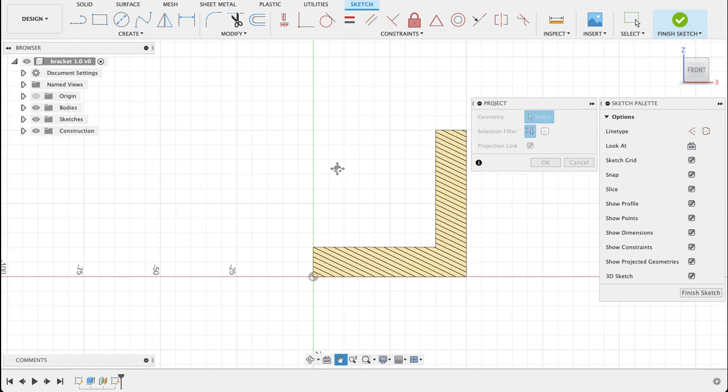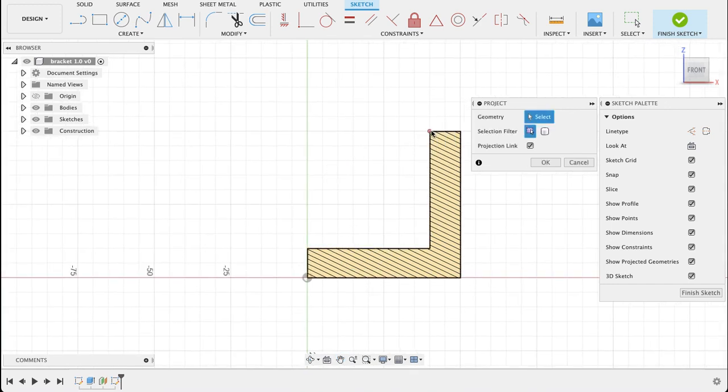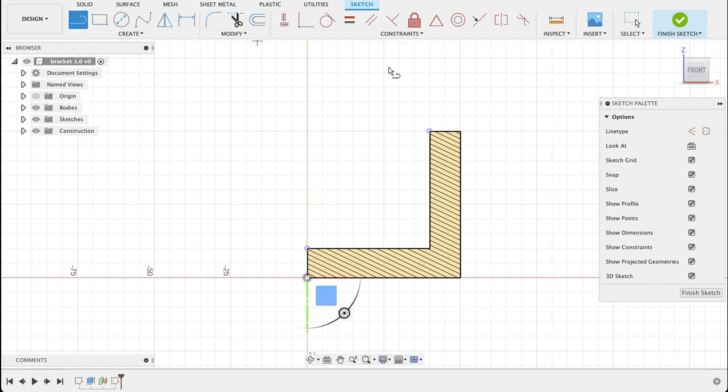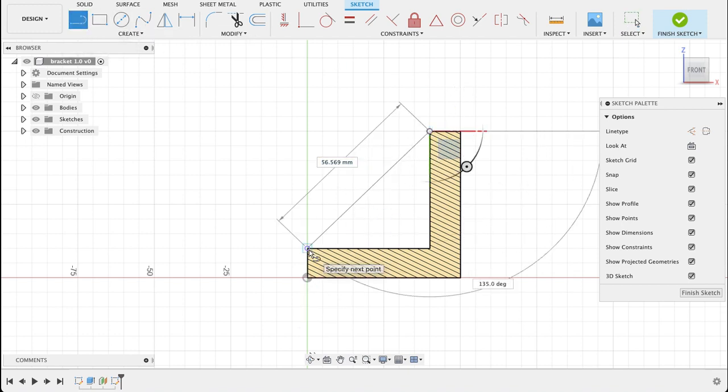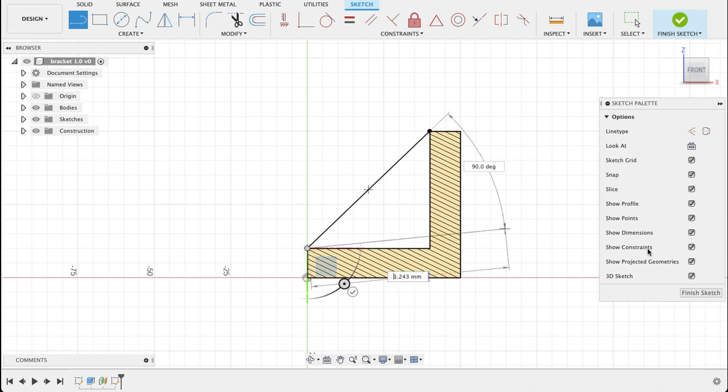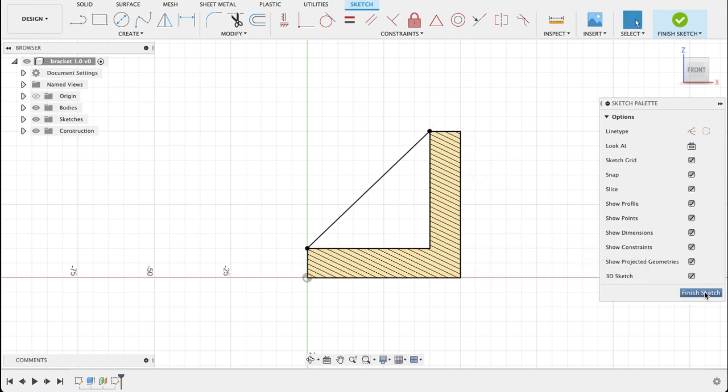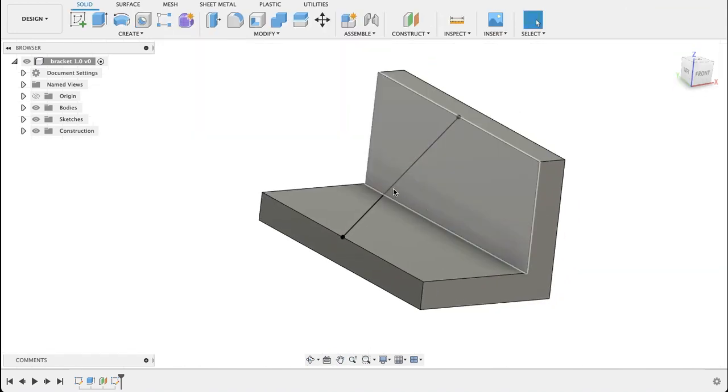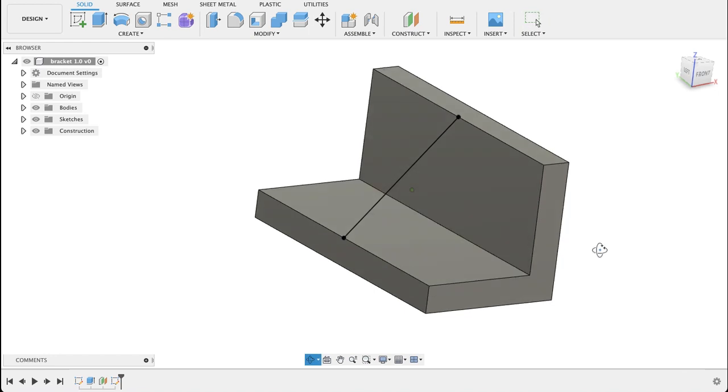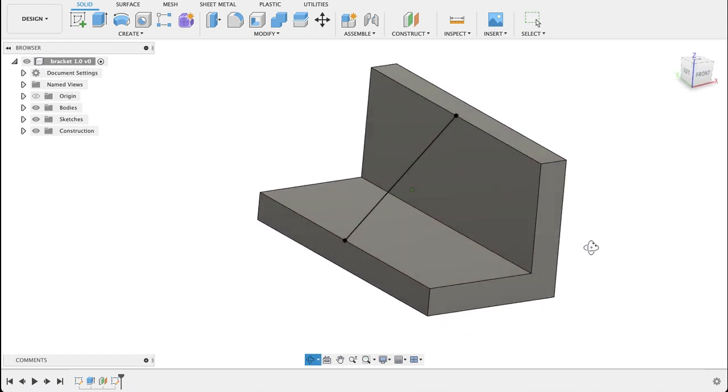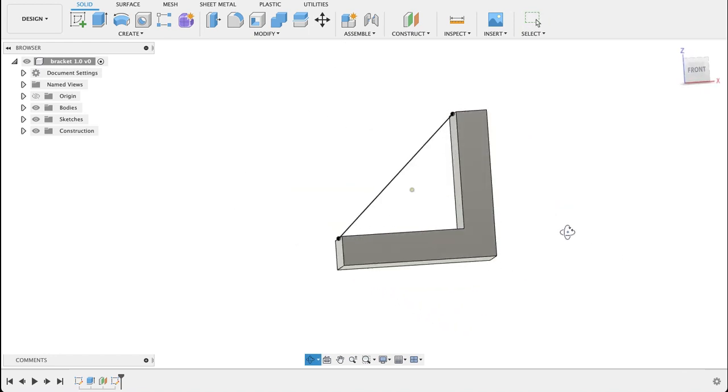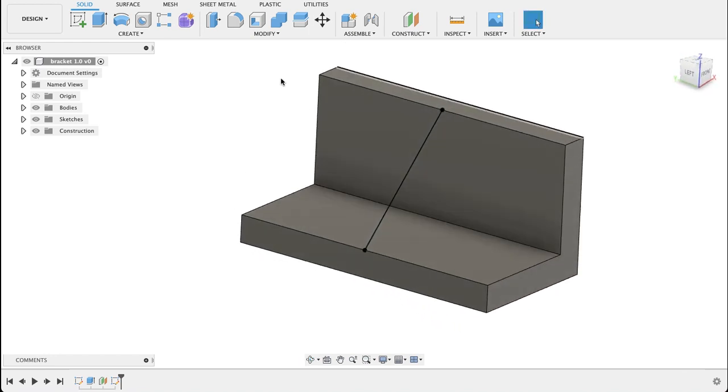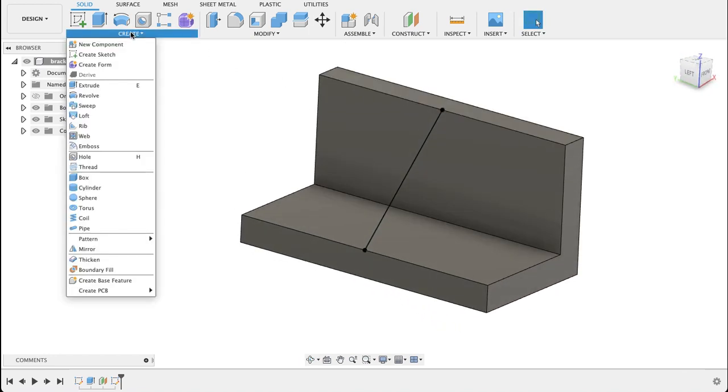I'll just push P because I want to project this geometry, that corner point and that corner point, and then we'll draw a line between the two points. Escape the line tool so that we've got our line that we're going to create our rib off of. You can see it's just a line in space.